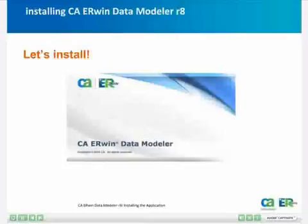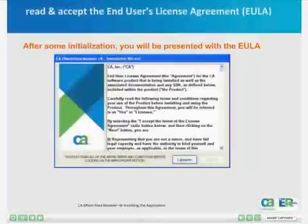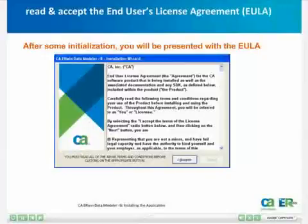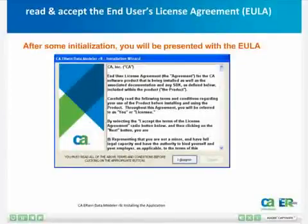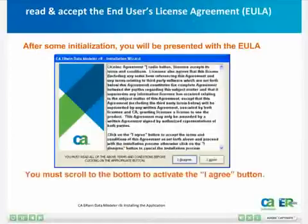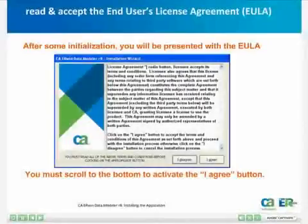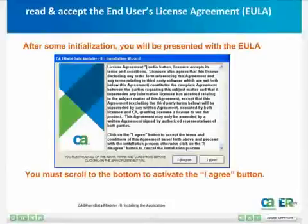When the installation begins, you'll first see a splash screen. After a few initialization dialogs, you'll be presented with the End User License Agreement, or EULA. Just read the license agreement, then after you scroll to the bottom of the dialog, the I Agree button will be enabled. In order to continue, you will have to click on the I Agree button to accept the End User License Agreement.